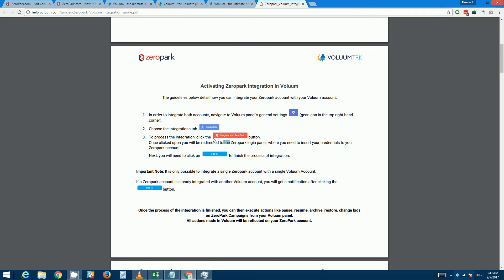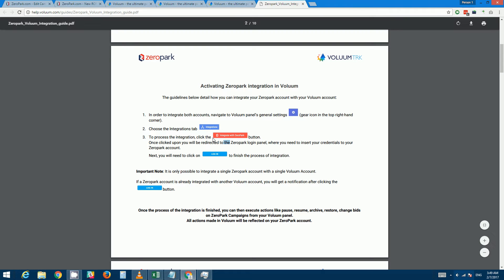It should contain a button that says integrate with Zeropark, and once you click on that you'll be directed to the Zeropark login panel where you'll enter your username and password and actually log into your Zeropark account. At that point the integration will be completed and the two accounts will be linked together.